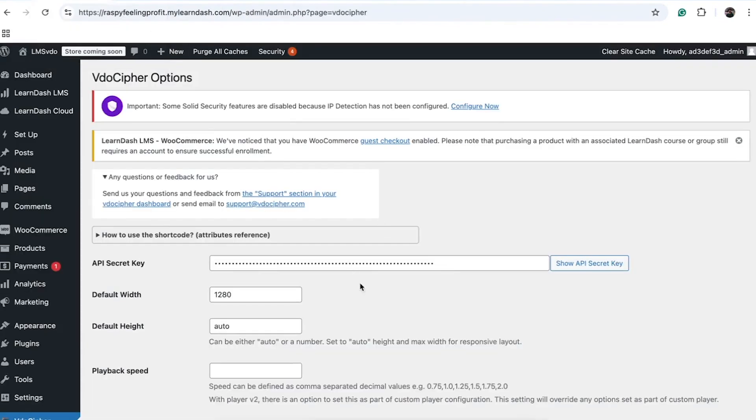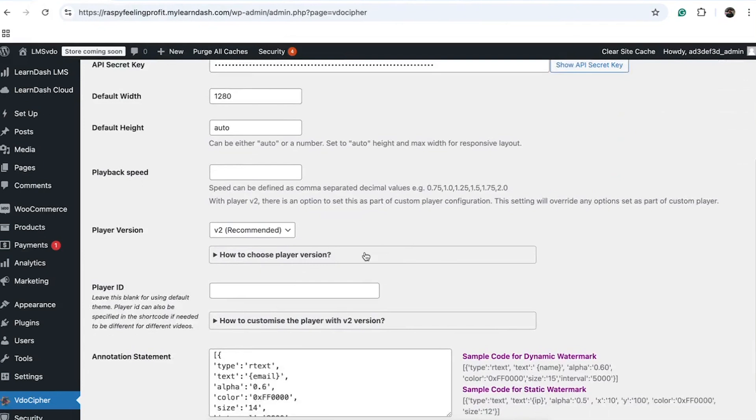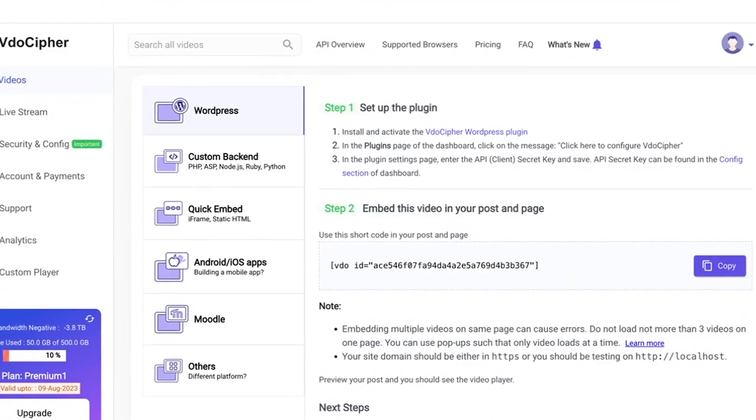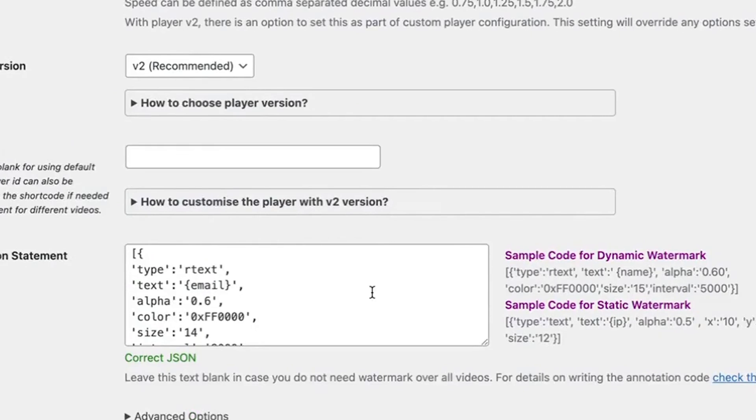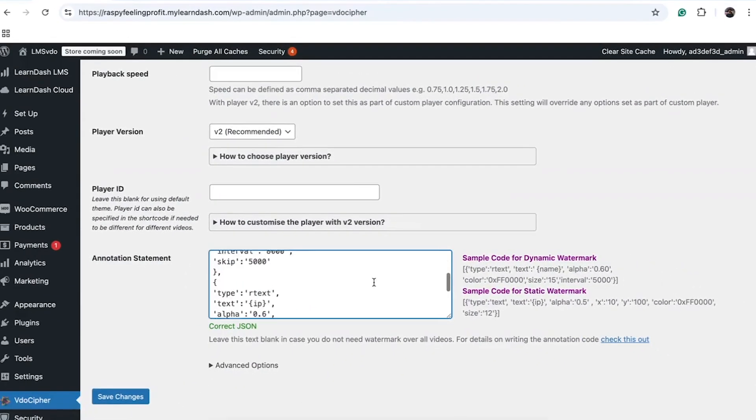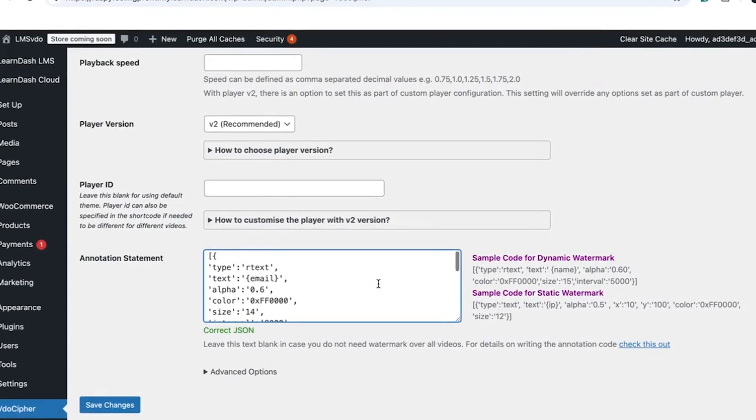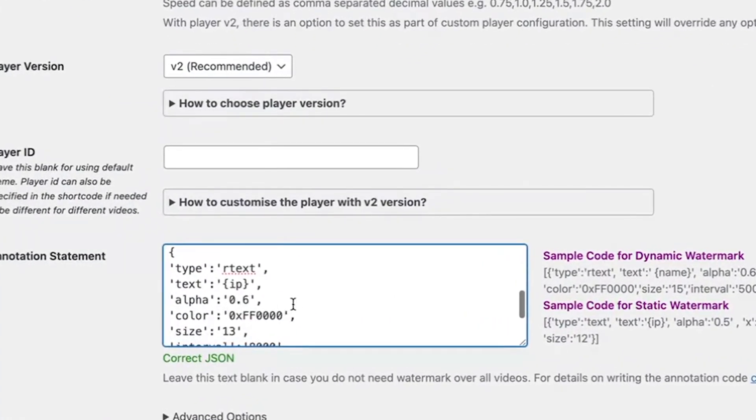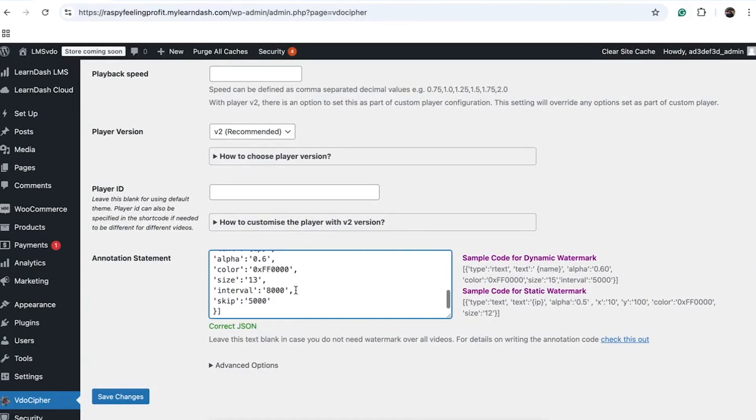There are also other customizable fields available, like Player ID, for personalizing the player theme using the VidoCypher dashboard. VidoCypher also offers watermarking options. You can use an email ID, user ID, IP address, or a combination of these as a watermark. You have the flexibility to select one or more of these elements for watermarking.